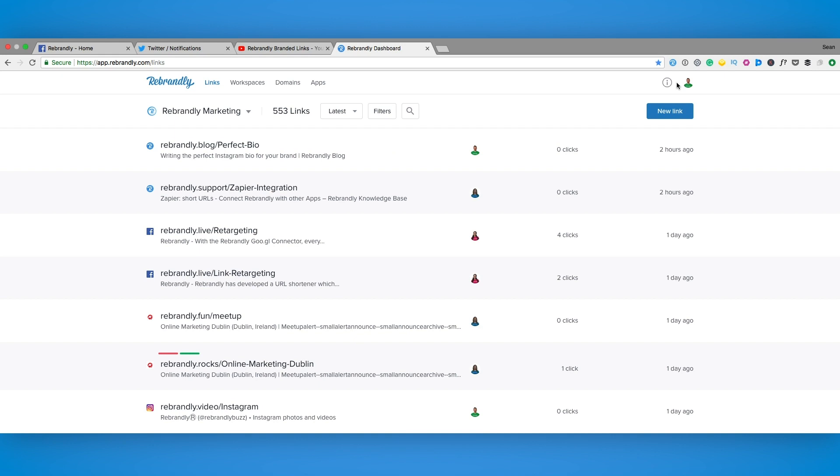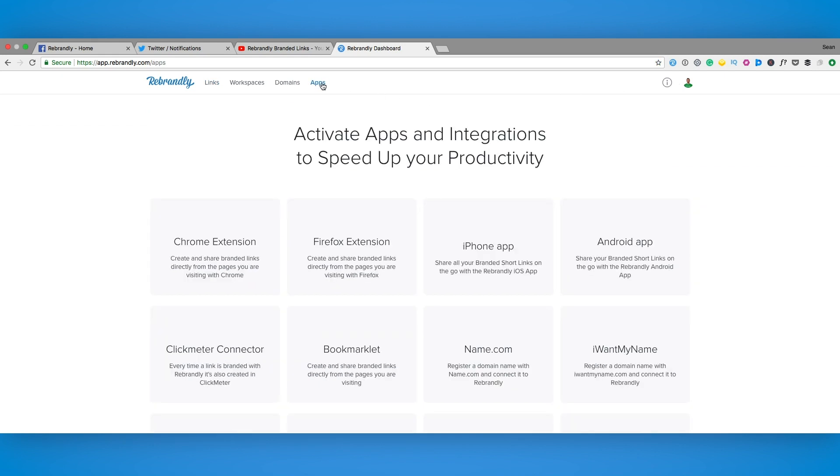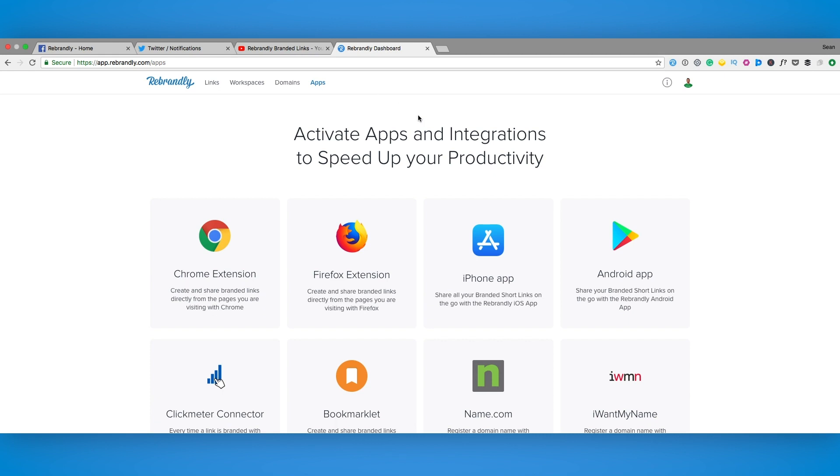Once you've done that from the dashboard we'll click on the apps tab. As you can see here we've a nice selection of integrations to choose from.